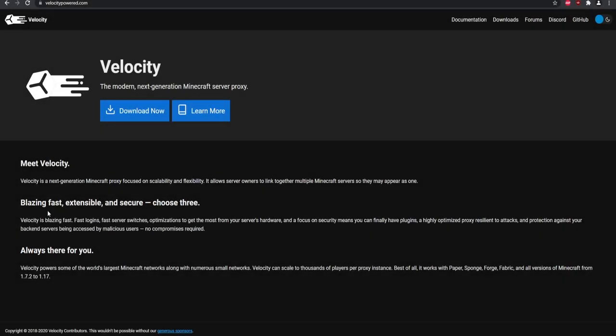So a few things to be aware of before you start making a Velocity server — that is what these first few minutes are going to be about. Basically covering some things you need to be aware of before you start.